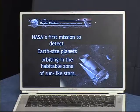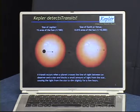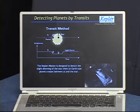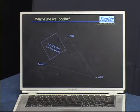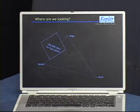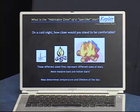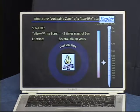The PowerPoint slides are in the file called keplermission.ppt, which introduces the Kepler mission, how it will detect transits, and the area of the Summer Triangle that Kepler will be monitoring. It also explains some concepts like habitable zone and sun-like stars.